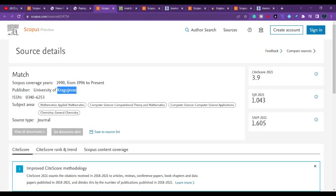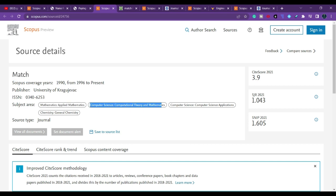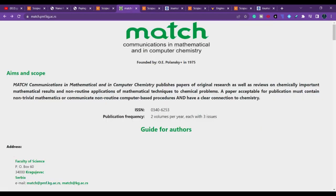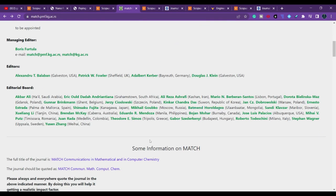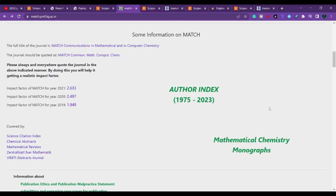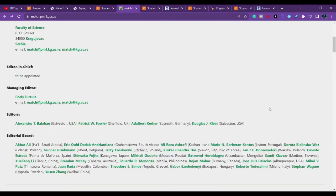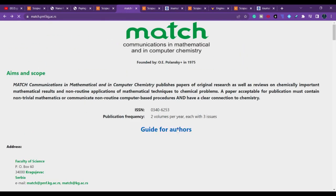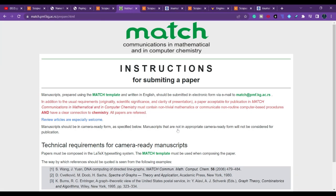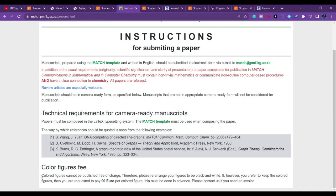The next journal is Match. They accept mathematics, computer science, and chemistry — general chemistry. It has been in Scopus since 1996. If you click, you can find more information. Interestingly, they haven't mentioned anything about a publication price clearly, but one thing I found is that colored figures cannot be published free of charge.